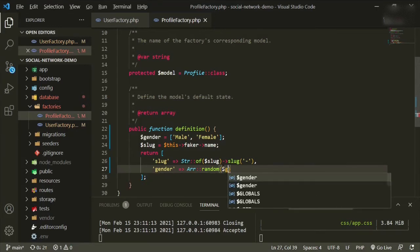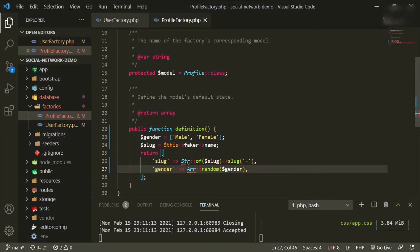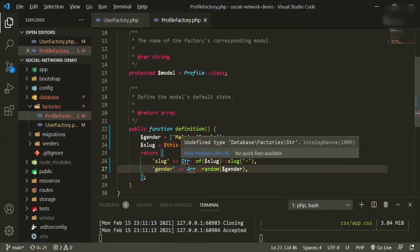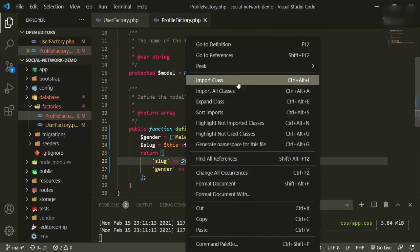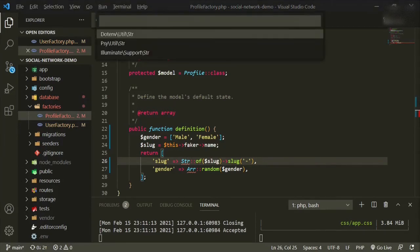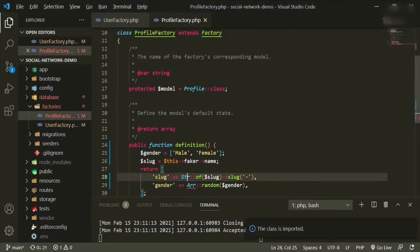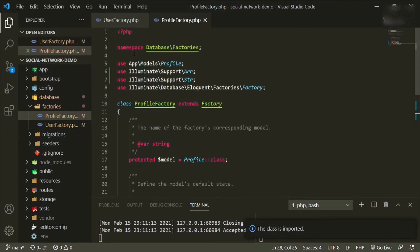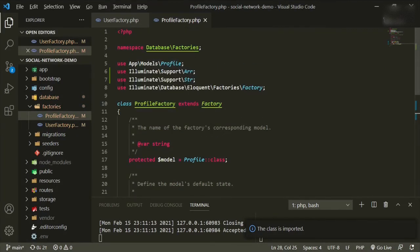Let's just make sure these are imported up top. So it's going to be illuminate support, and then array was already found. Let's scroll up and they're both support, okay.